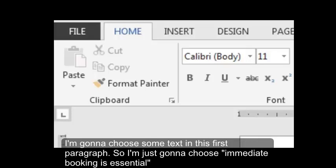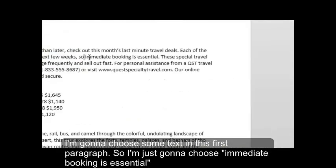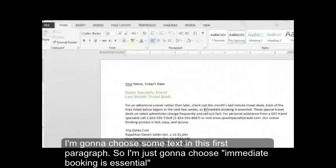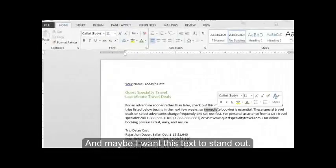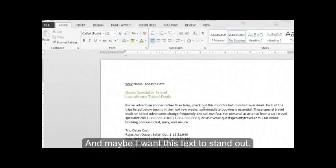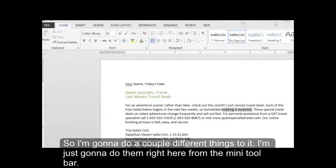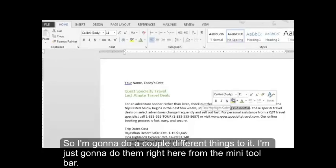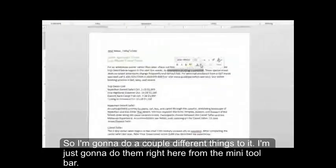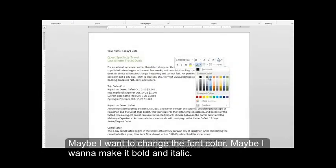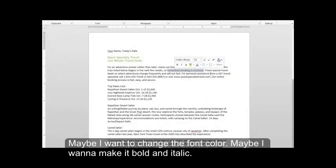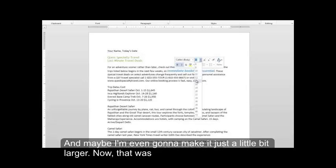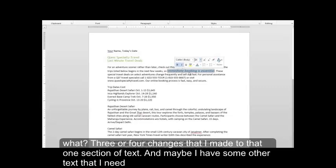I'm going to choose some text in this first paragraph. So I'm just going to choose immediate booking as essential. And maybe I want this text to stand out. So I'm going to do a couple different things to it. I'm just going to do them right here from the mini toolbar. Maybe I want to change the font color. Maybe I want to make it bold and italics. And maybe I'm even going to make it just a little bit larger. Now that was three or four changes that I made to that one section of text.